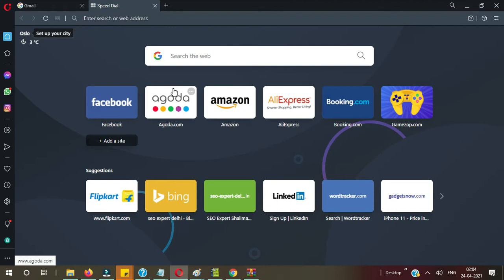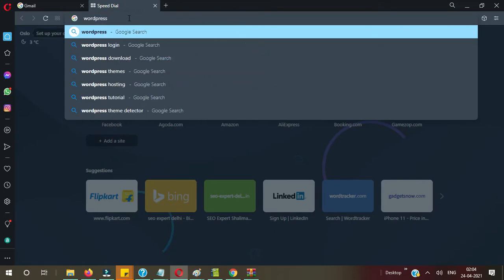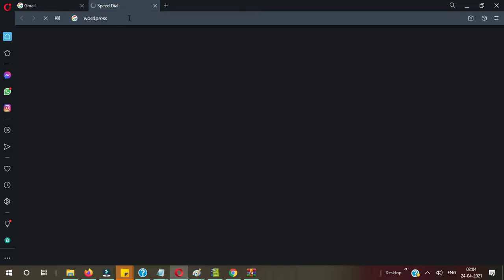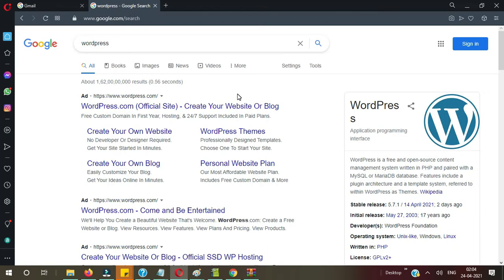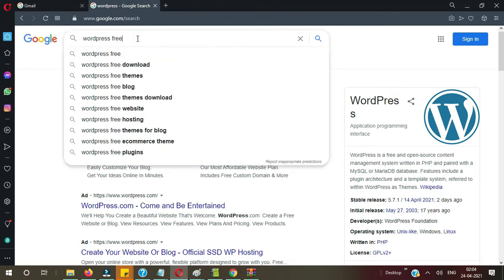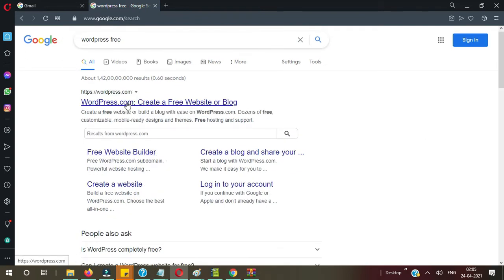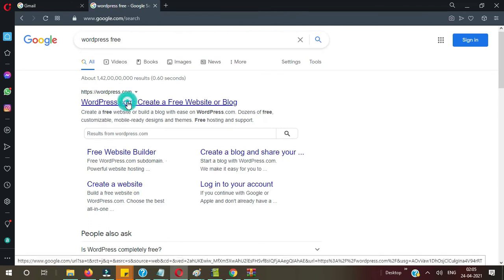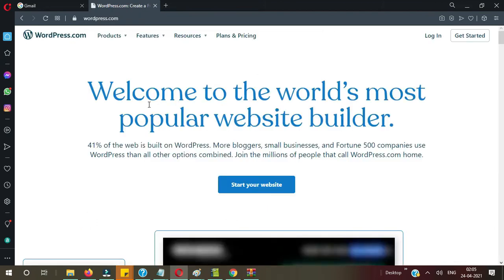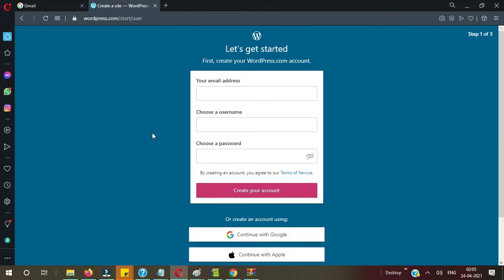Without wasting time let's start with the process. First of all we need to create a WordPress account. Let me search here for WordPress. You can see here 'create your own website, create your own blog.' Let me type here 'wordpress free.' You can see there are three ads running by them. Let me open WordPress here — 'start your website.' Now I need to create a user account here.